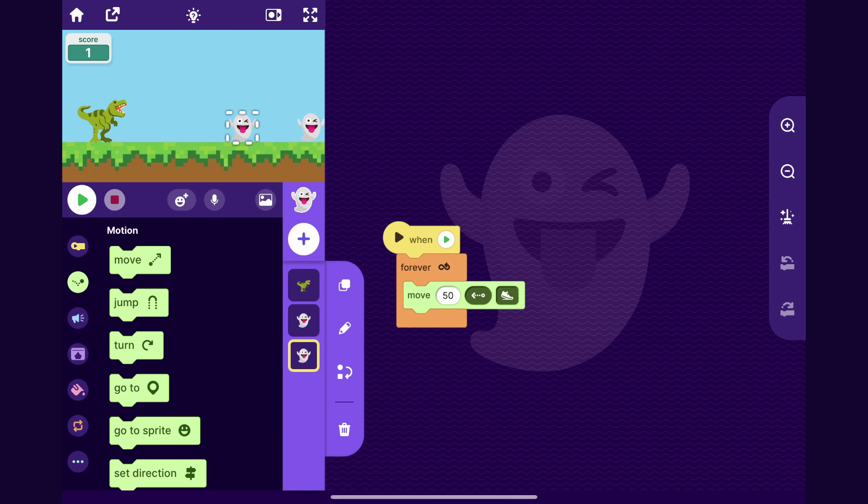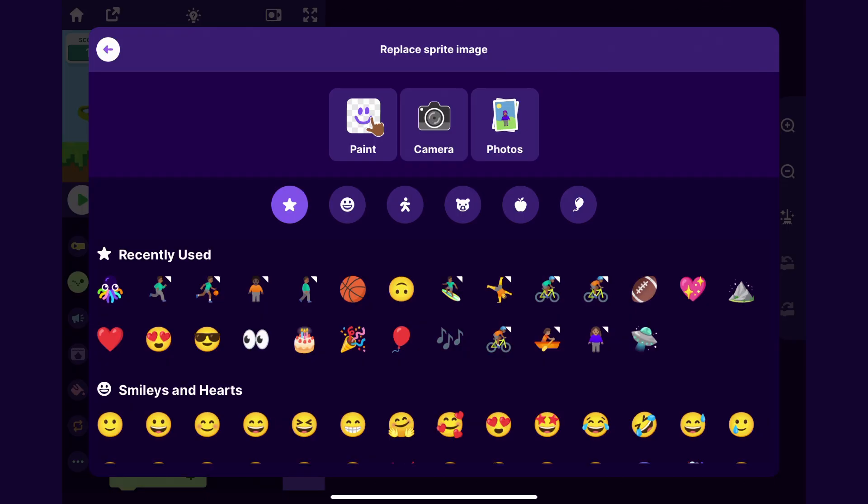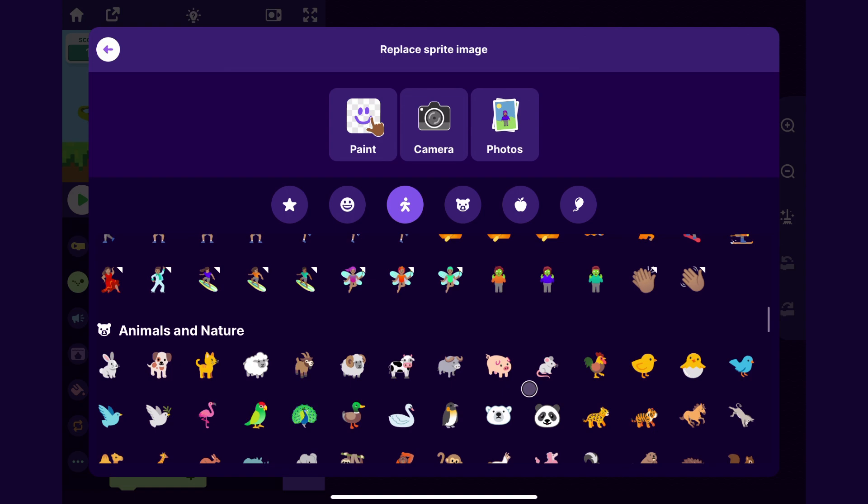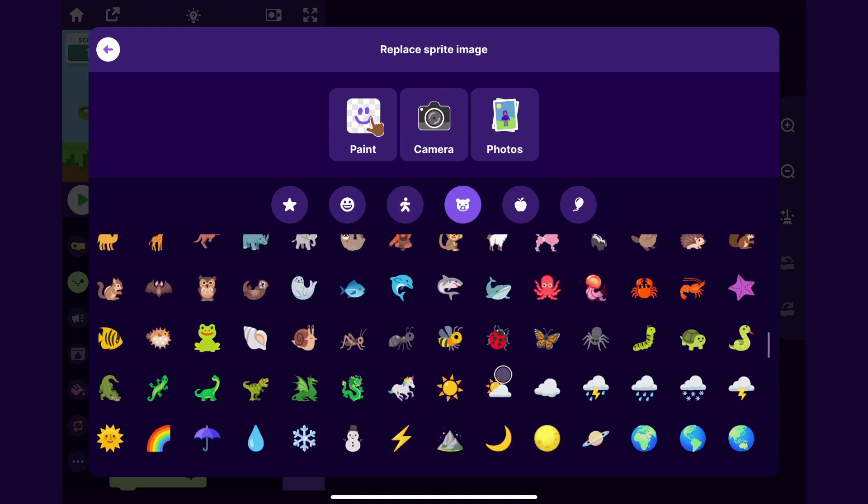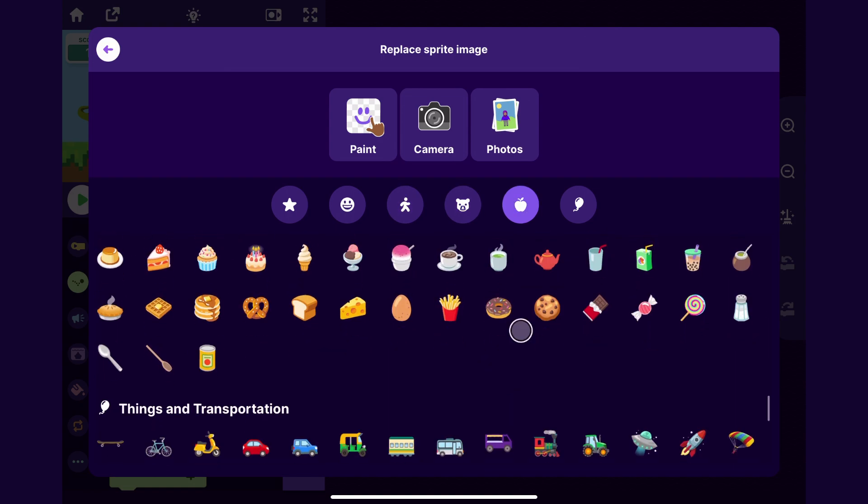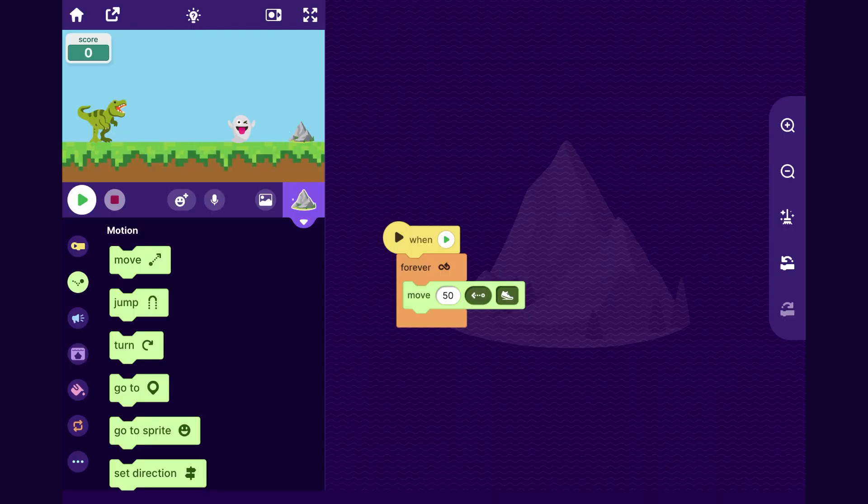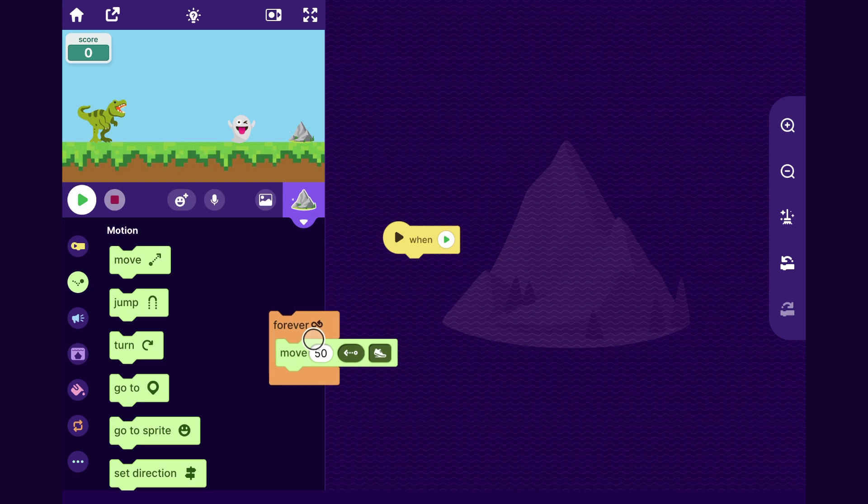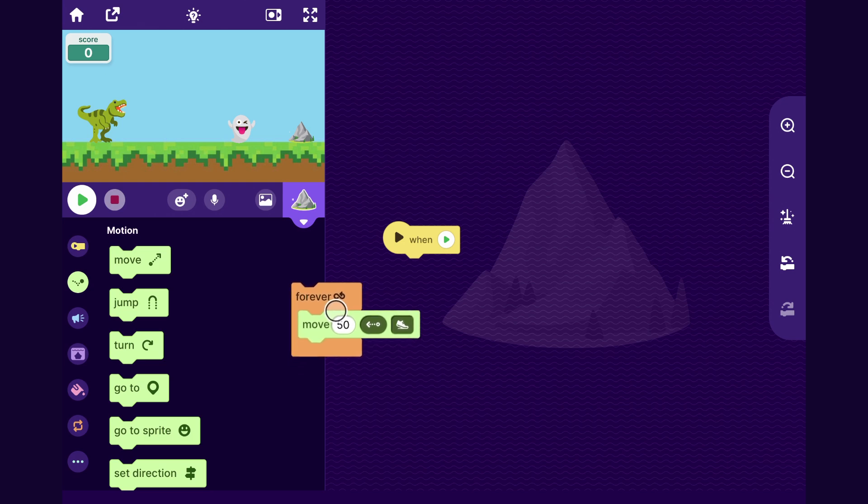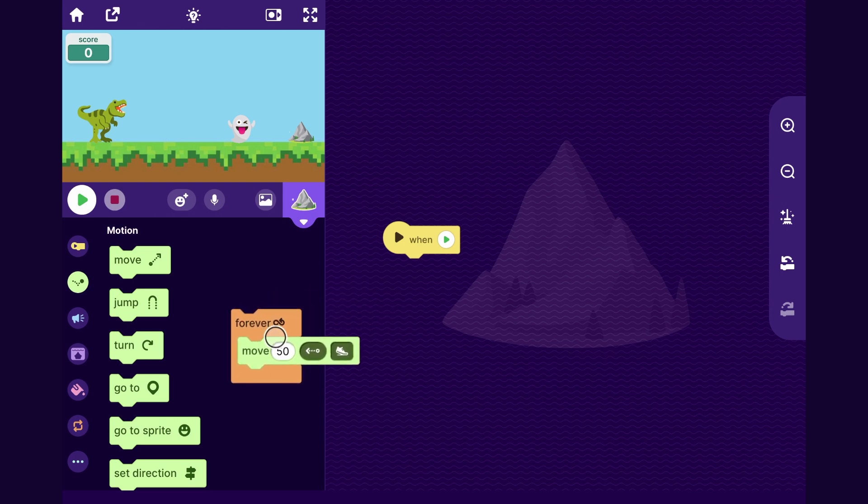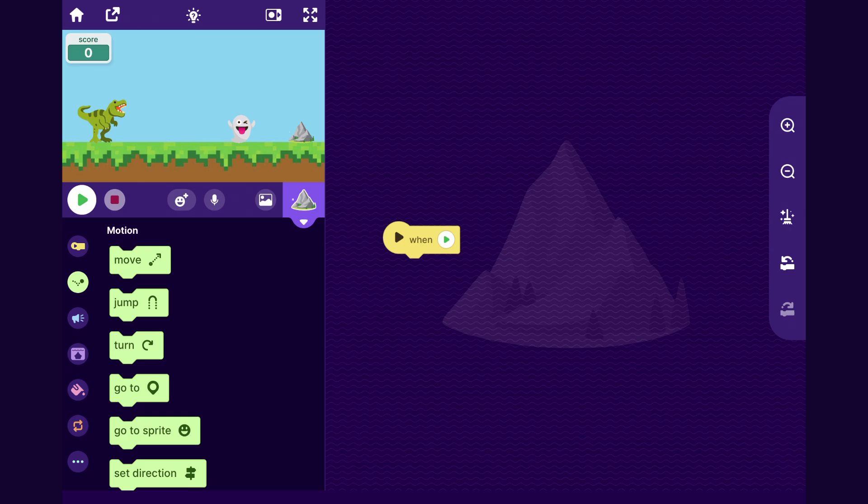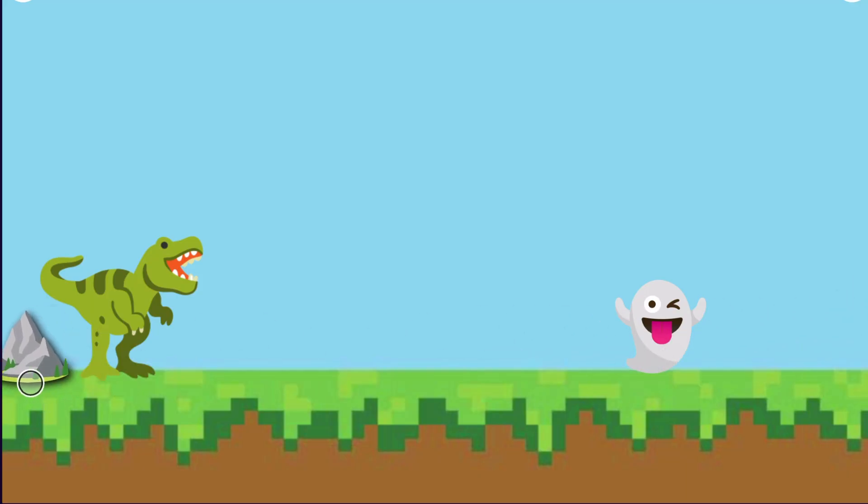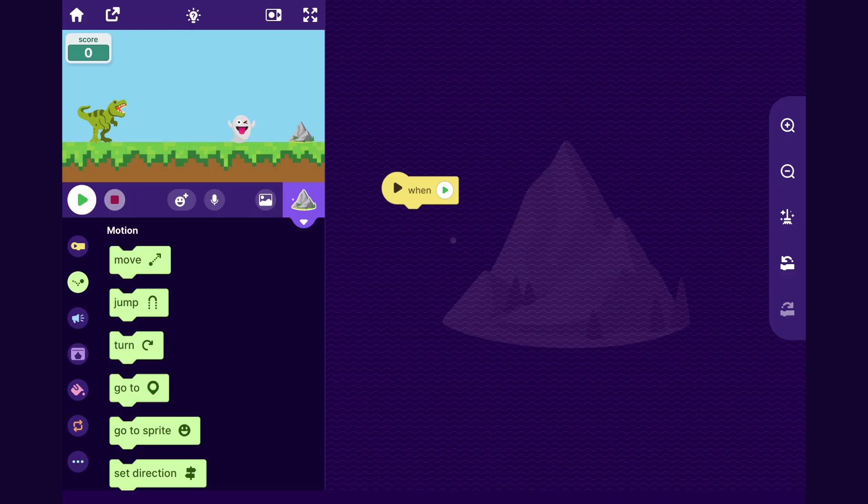And for fun, I'm going to make this obstacle look different. So I'll click this replace button and I think I'm going to pick the mountains because I think they look like some rocks. If I can find them, where are they? There they are. So I'm going to get rid of this code because I don't want the mountains to just always move 50 steps across the screen. I want them to, at random points throughout the game, go from exactly this spot to exactly this spot. So let's make that happen.